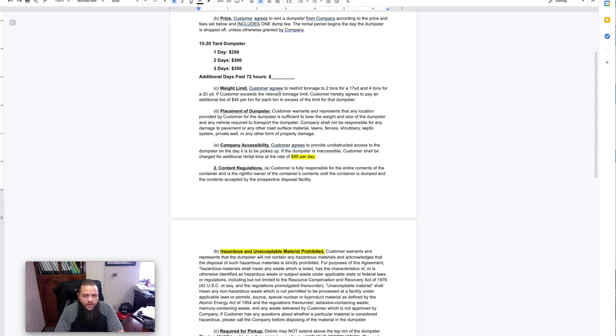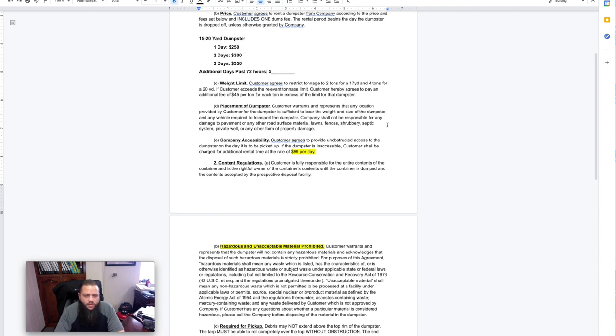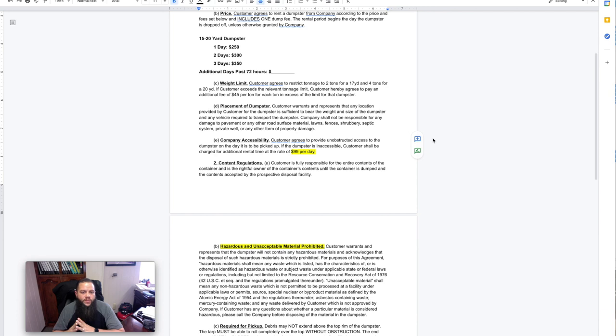Weight limit, $45 for two tons, or more than two tons, I should say. So the weight limit, they get up to two tons, and then after that it's $45 additional. Placement of the dumpster, they tell us where to place the dumpster. We are not responsible for any damage to any roads, material, lawns, fences, shrubbery. We completely made ourselves not liable for any damages based on where they want the dumpster or the dumpster trailer to be parked at.